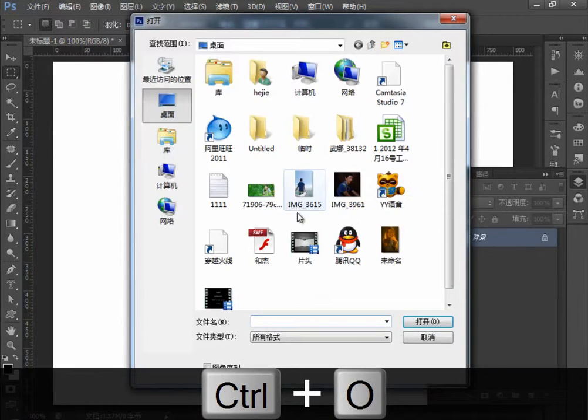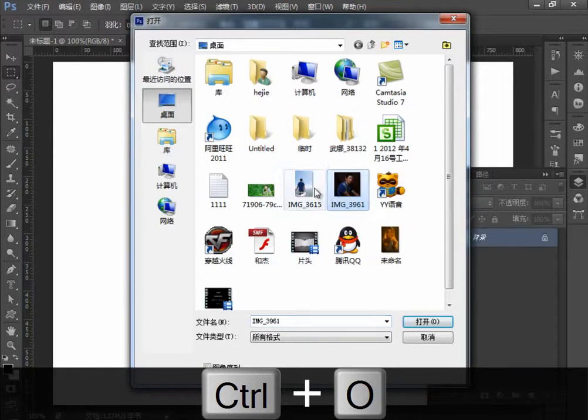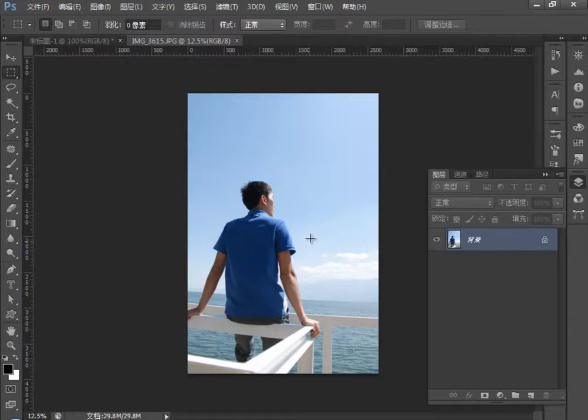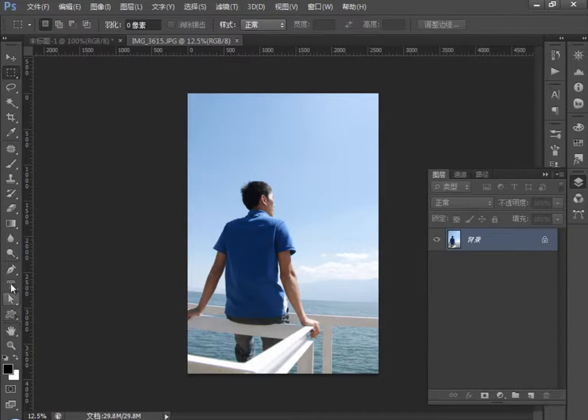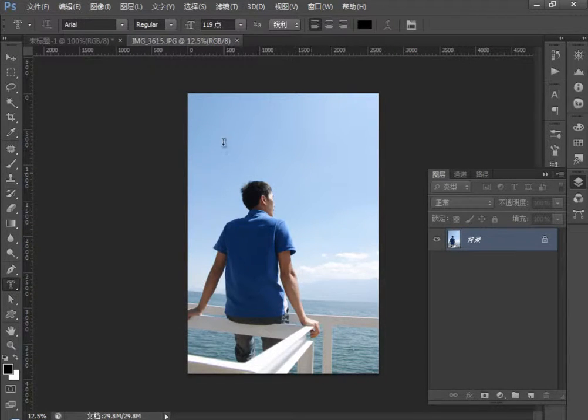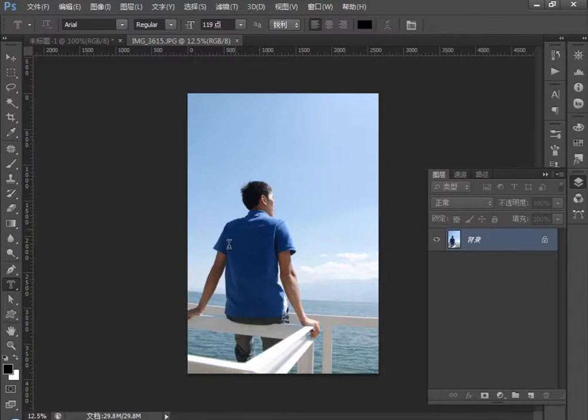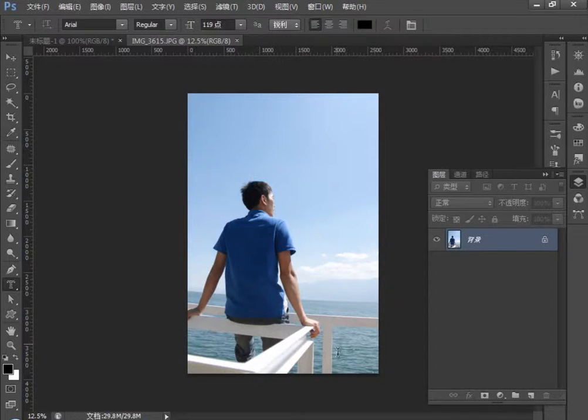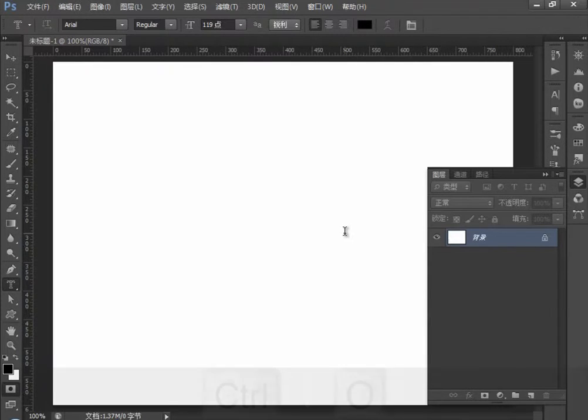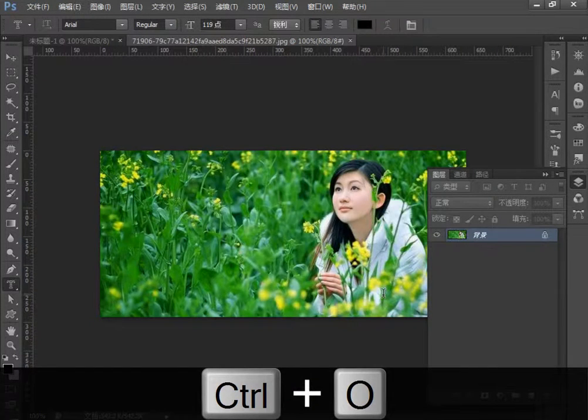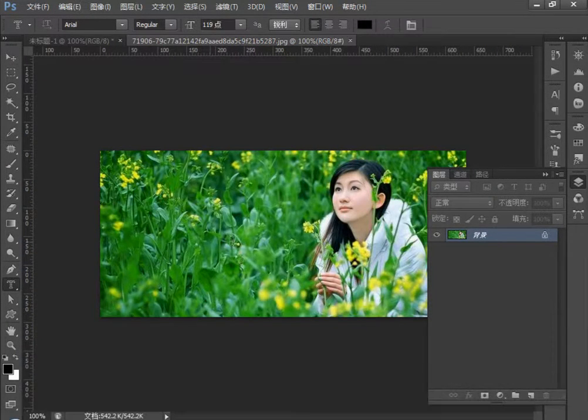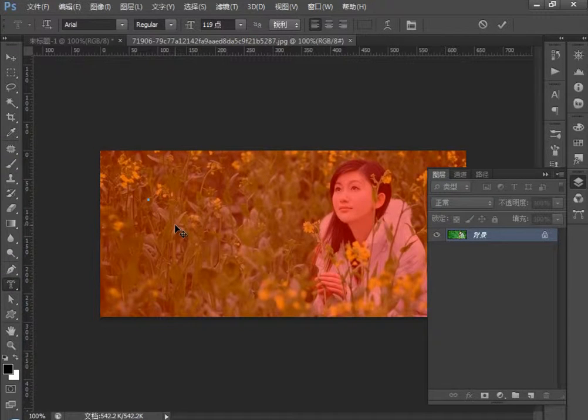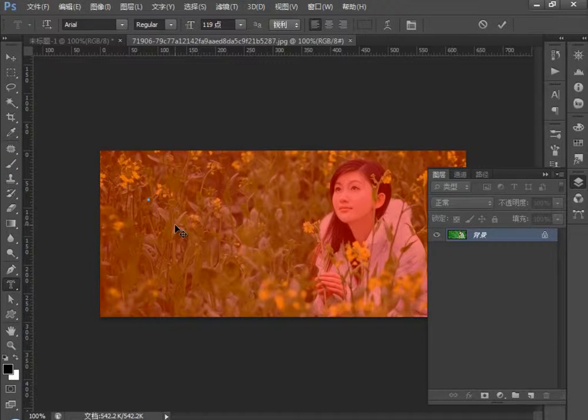比如说我们打开一张素材图像，简单的打开一张素材图像。那么我在这里选择了横排文字蒙版工具。在天空打的话看不出来效果，我看一下找个好的素材，找这个素材，一朵花。